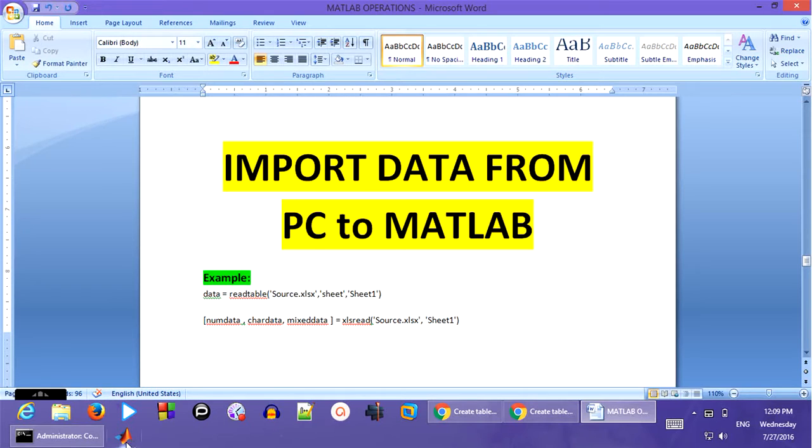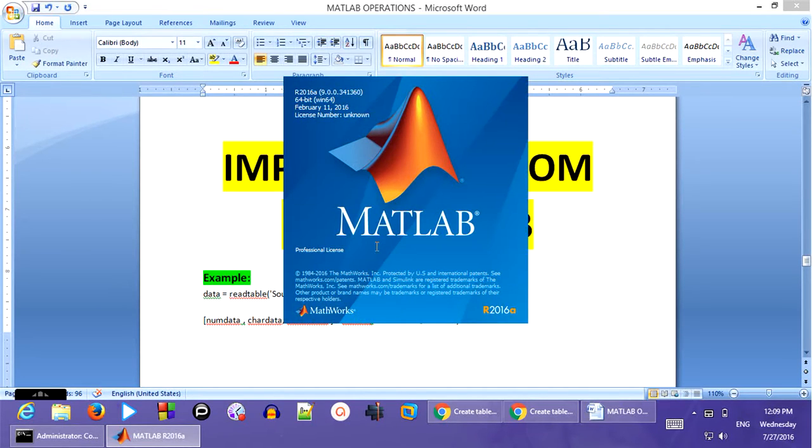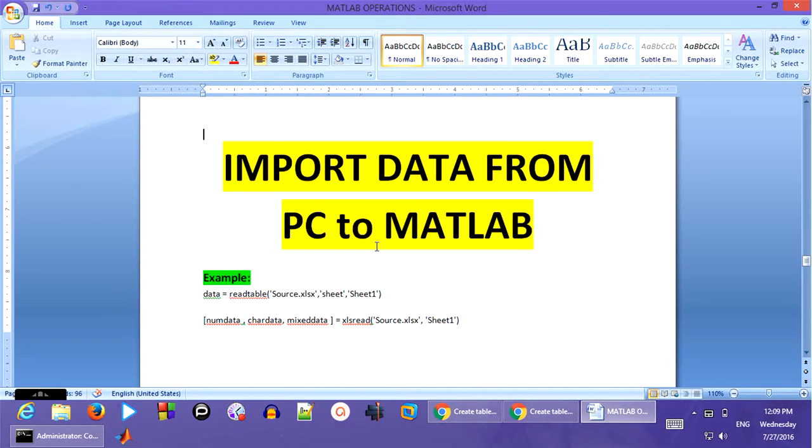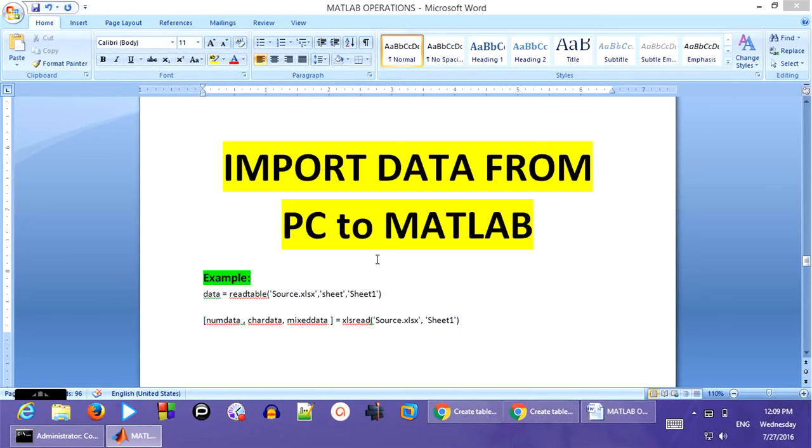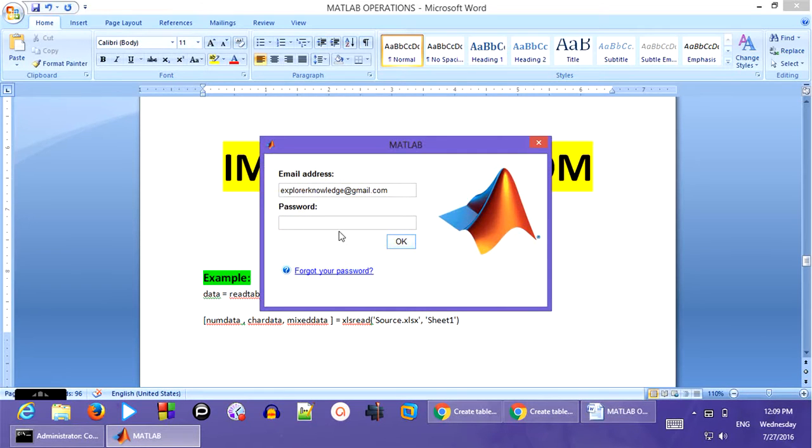Before which, let us access the MATLAB. I am using a free trial version for which we need to provide the respective login details in order to login.